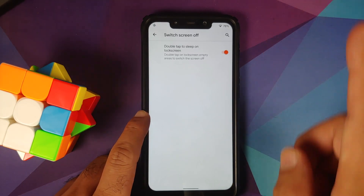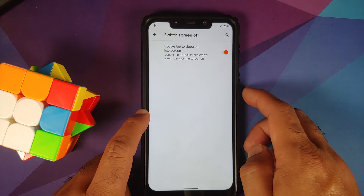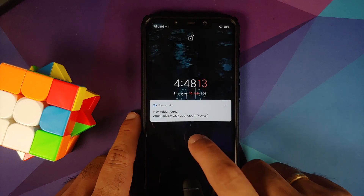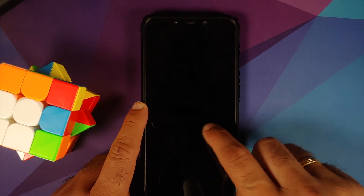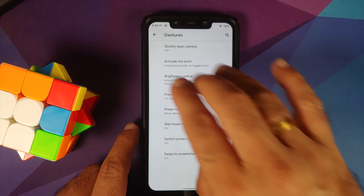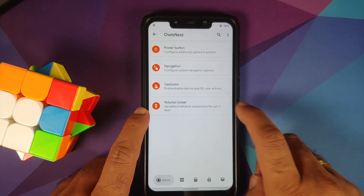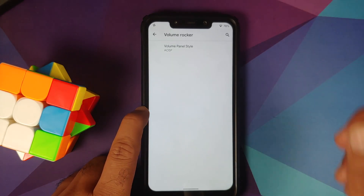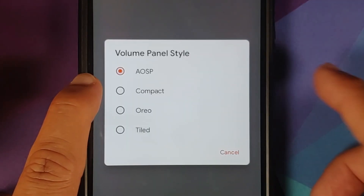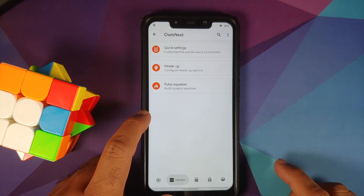You can double tap on the lock screen empty area to switch the screen off — let's try it: double tap to wake works, and double tap on the empty area to sleep works without any issues. Three-finger screenshot is also present and works without any issues. You can customize the volume panel type: AOSP, compact, audio, or tile.